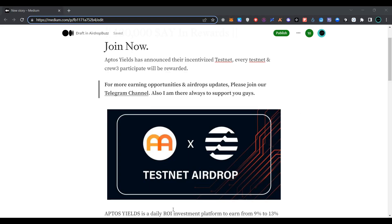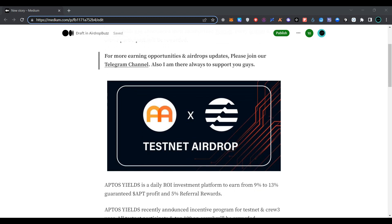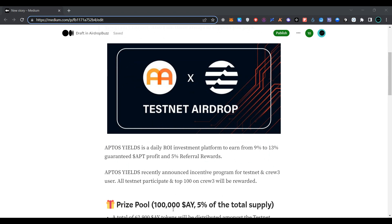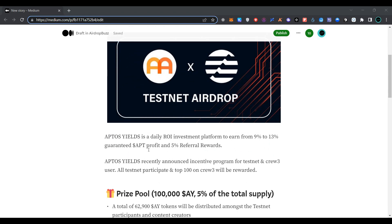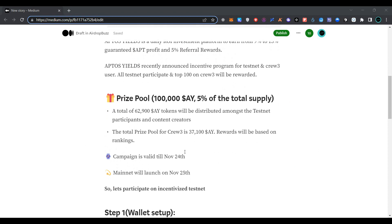Hi guys, welcome to my channel. Today we are going to join Aptos Yield testnet airdrop. Aptos Yield is a daily ROI investment platform to earn 9% to 13% guaranteed APT profit and 5% referral rewards. Further details are provided here.